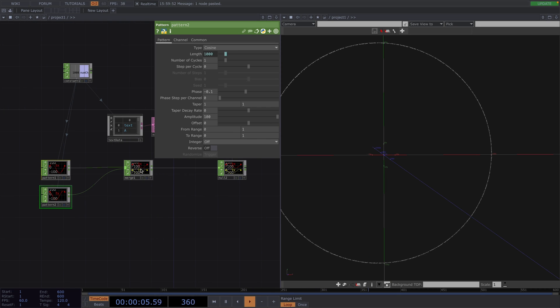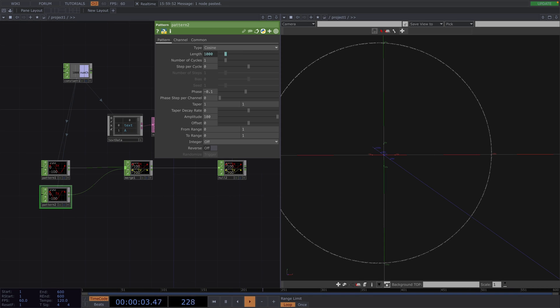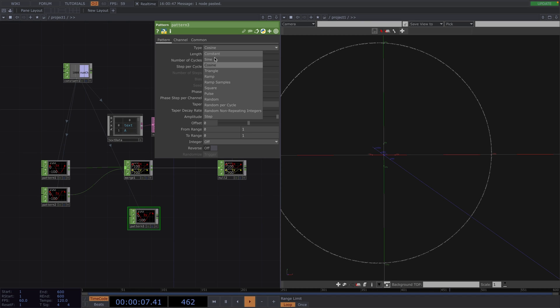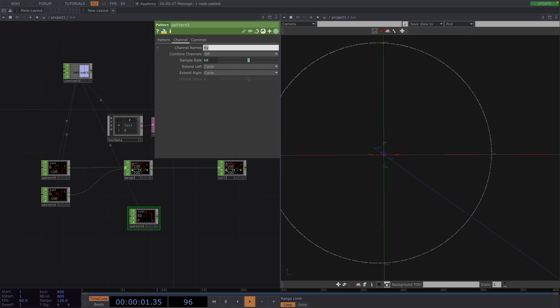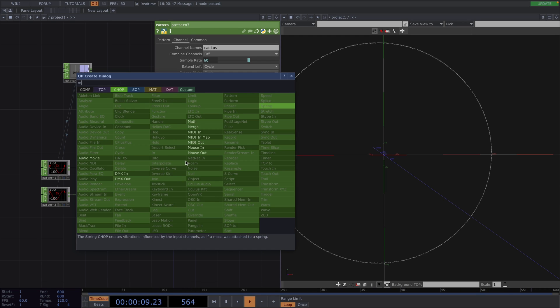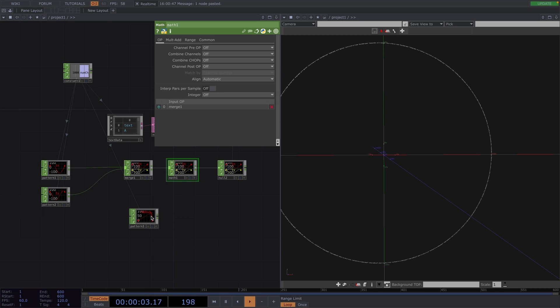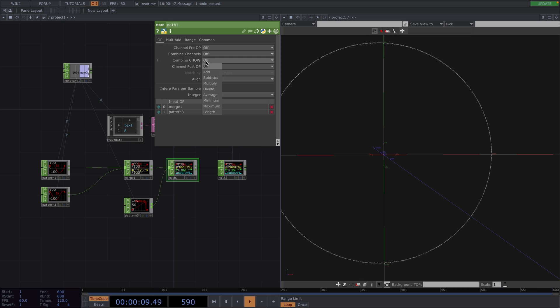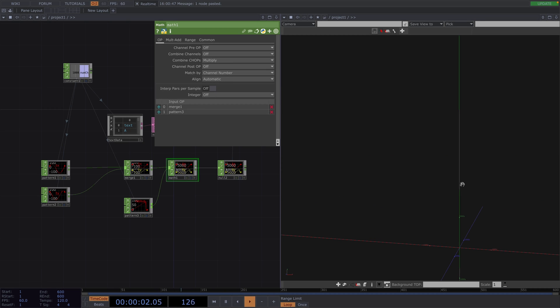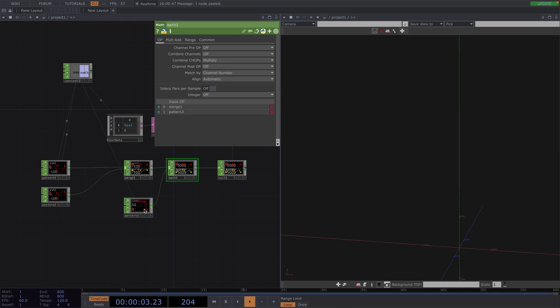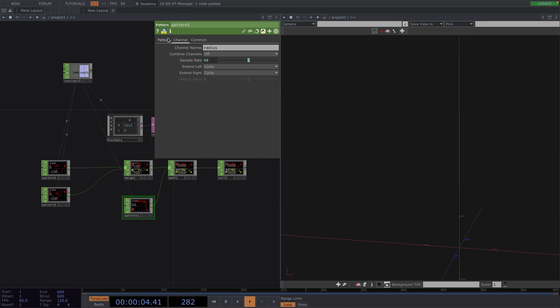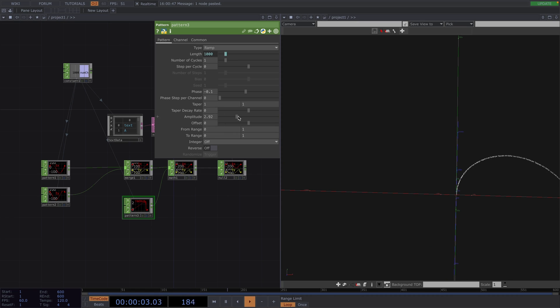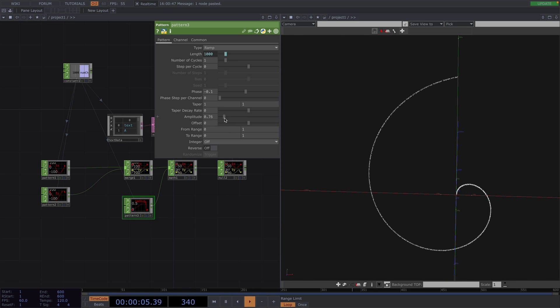To get from here to a spiral, we want the diameter of the circle to start small and then keep growing. Let's copy paste the pattern to keep the length equal and in the parameter window, let's set the type to ramp. The channel name is not important, so let's just write radius for the radius of the spiral. Then, let's attach a Math and we will multiply the two channels. So, combine CHOPs to multiply. Now, we won't see anything yet because the amplitude of the ramp is way too high. So, let's decrease it to less than 1 and there we have our spiral. To get it more curvy and longer, we need to increase the number of cycles.